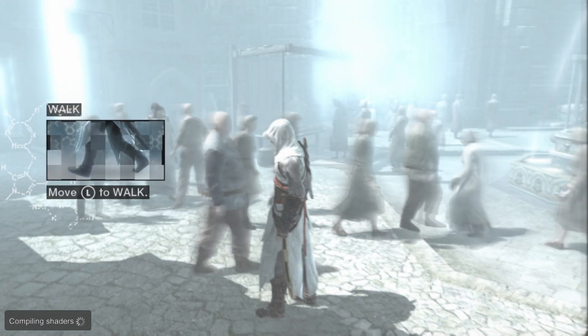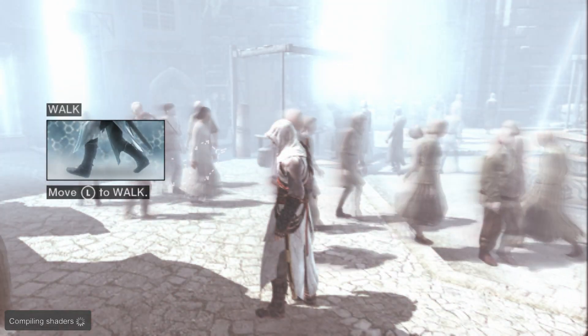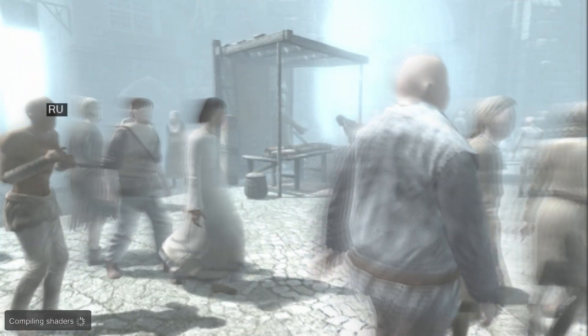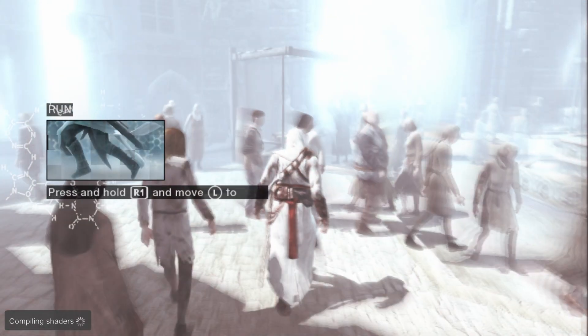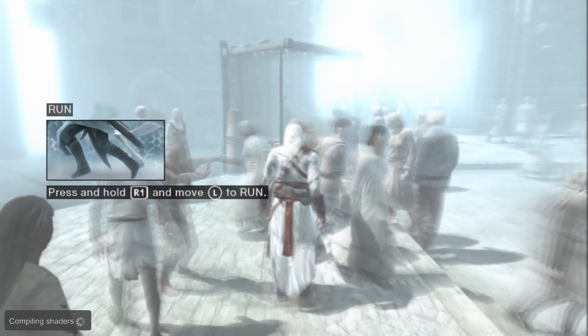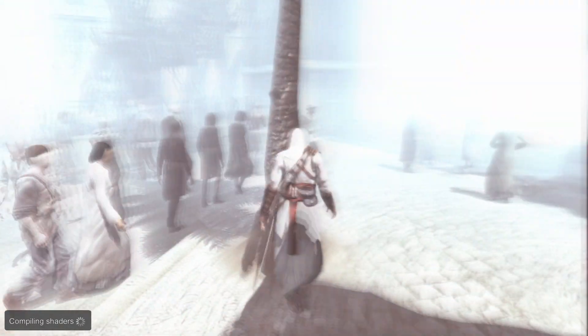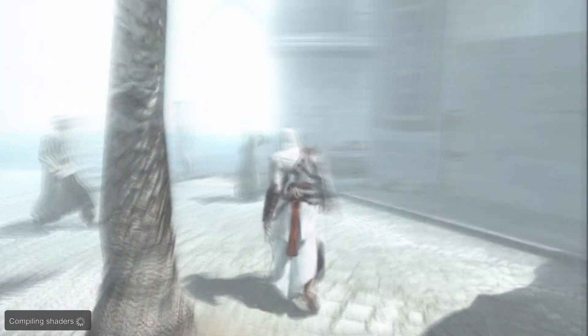And in the bottom left corner it is showing compiling shaders because the game slowly renders and it will compile shaders. This is how the RPCS3 just works.